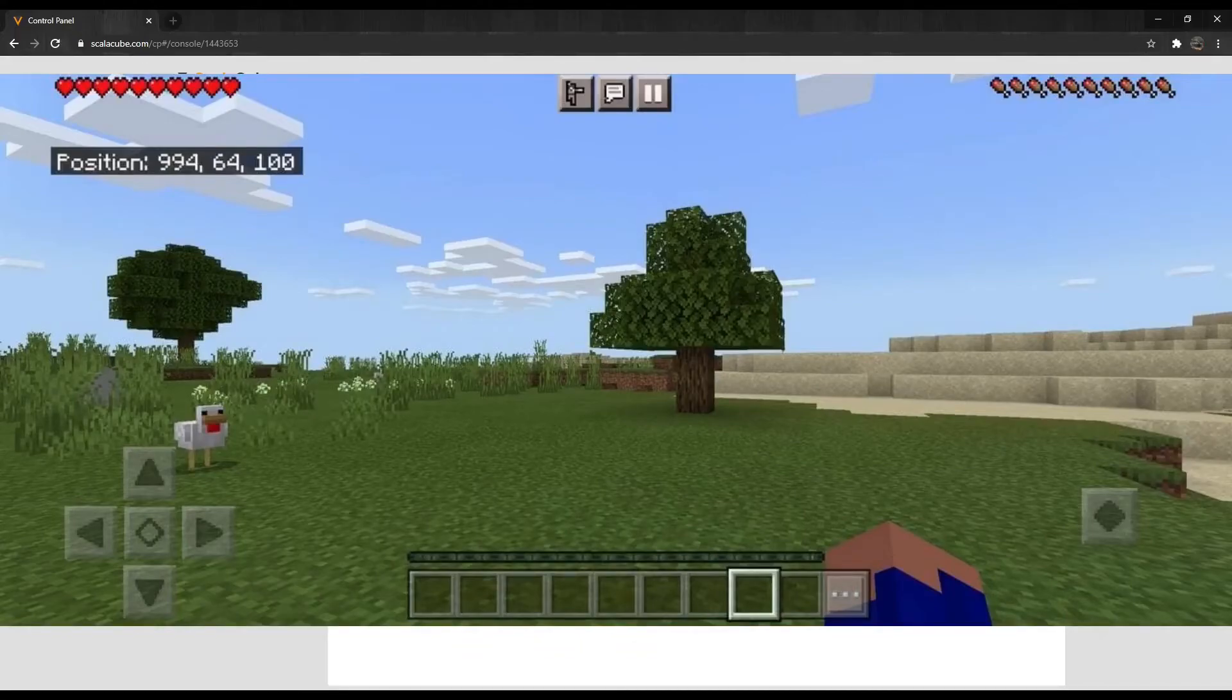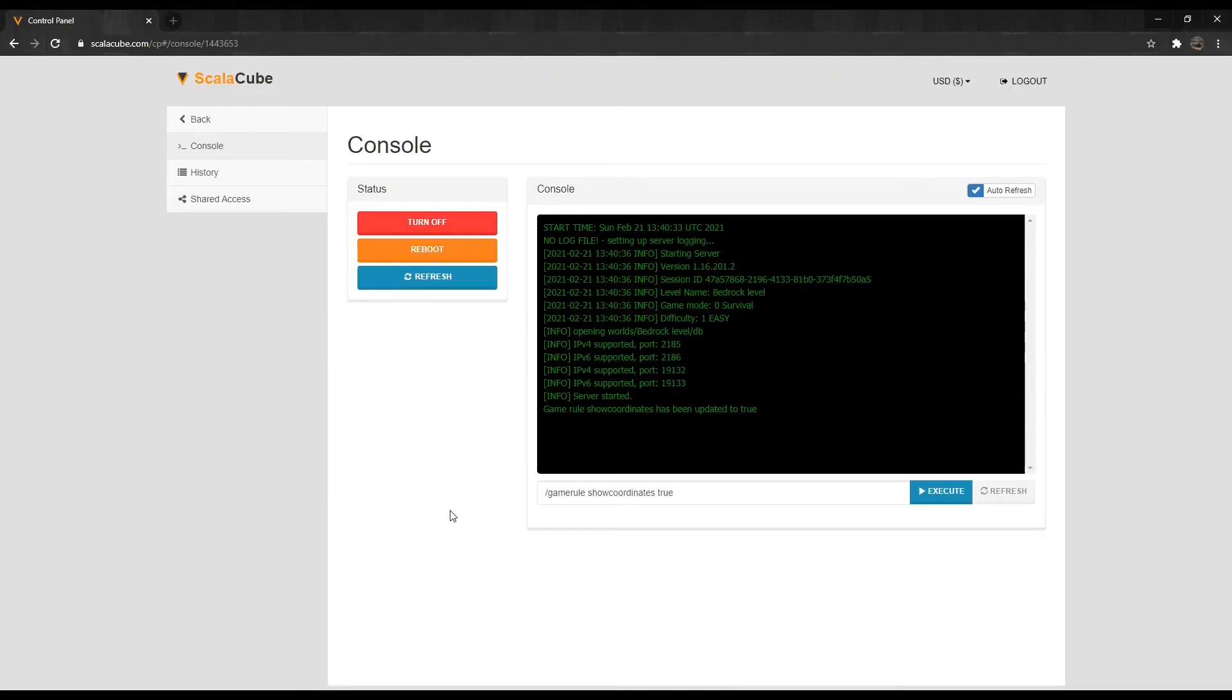Just in case this video is not fully explained, I have also put a link in the description to the ScalaCube website to the same guide explaining the same method step-by-step with images. That is all for me today. Have a nice day. Goodbye.